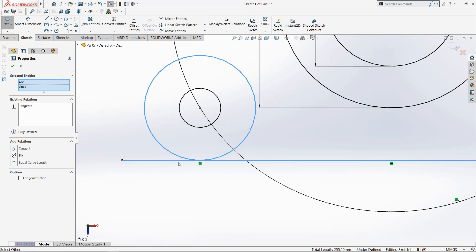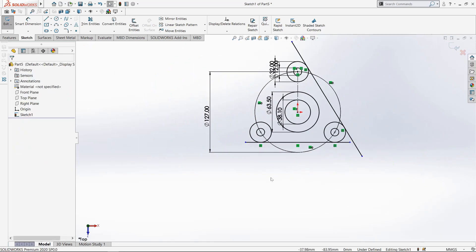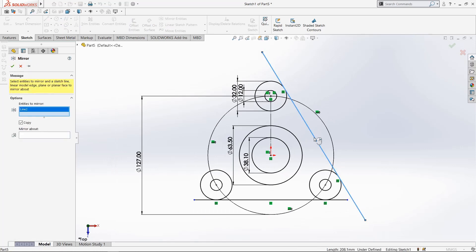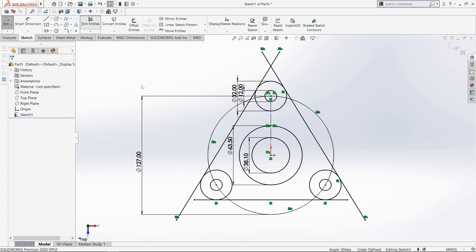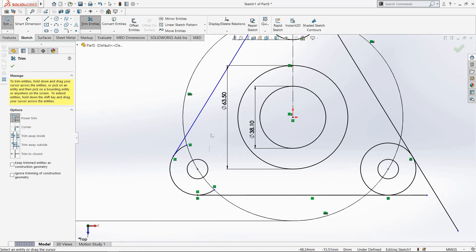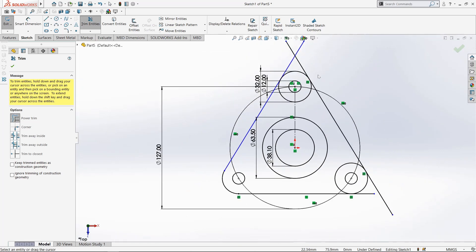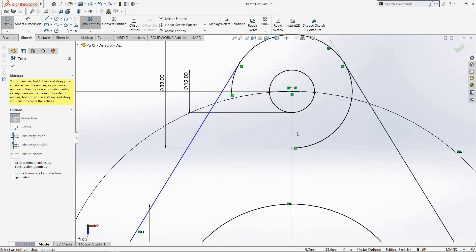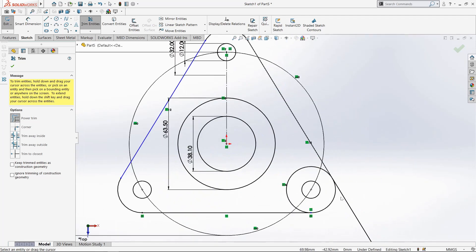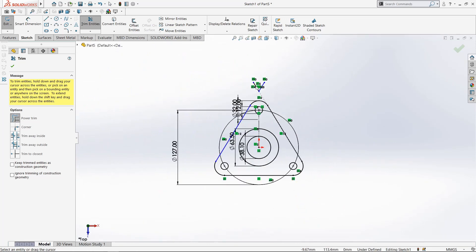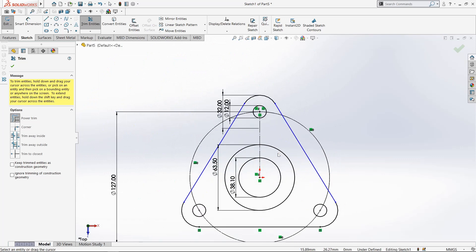Select this line and this circle and make it tangent. Now go to Mirror command, select this line, and mirror about this center line. Now select Trim Entities and trim all these unwanted lines. Trim this also — carefully trim all lines that are unwanted. Now trim this.